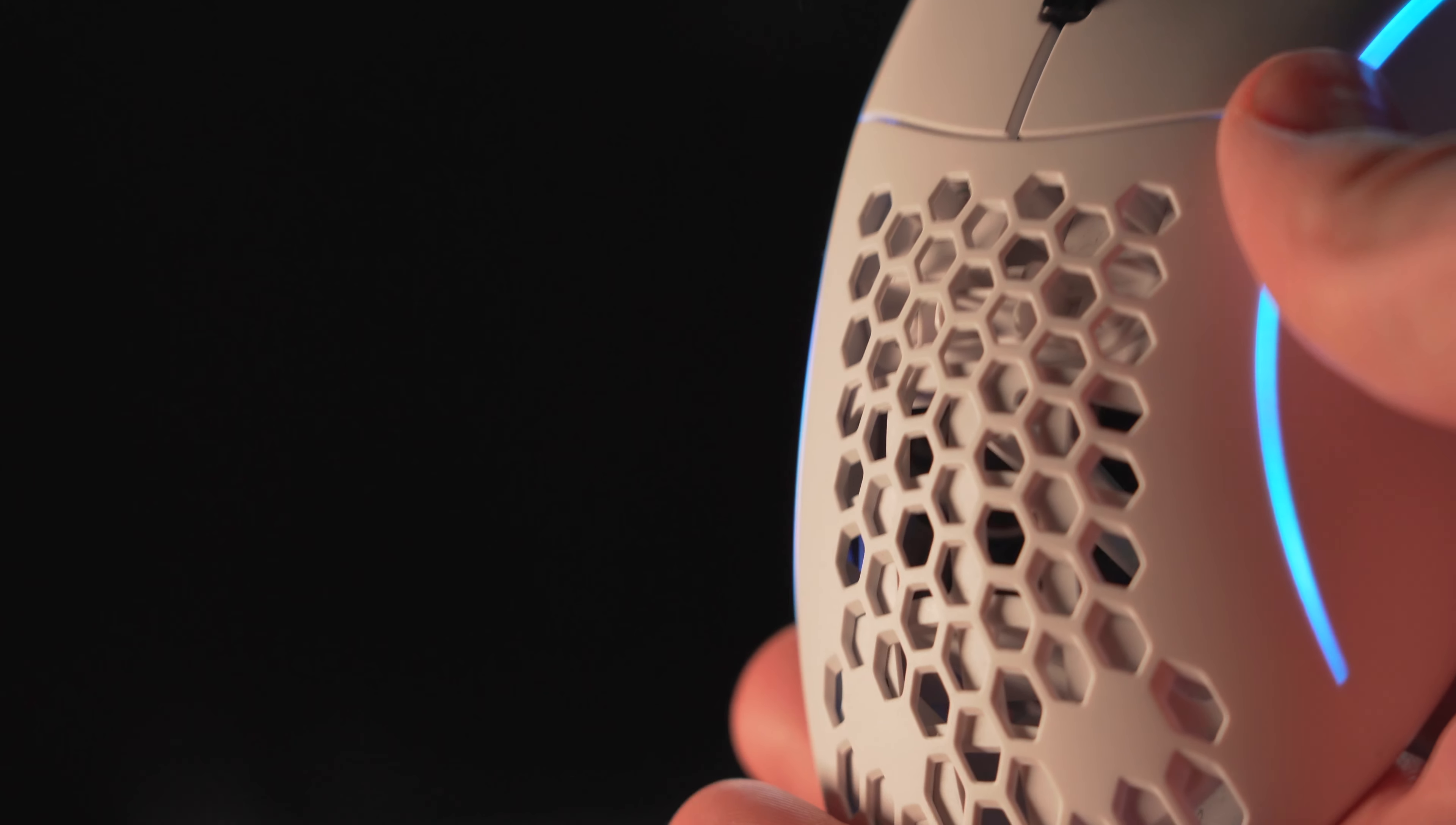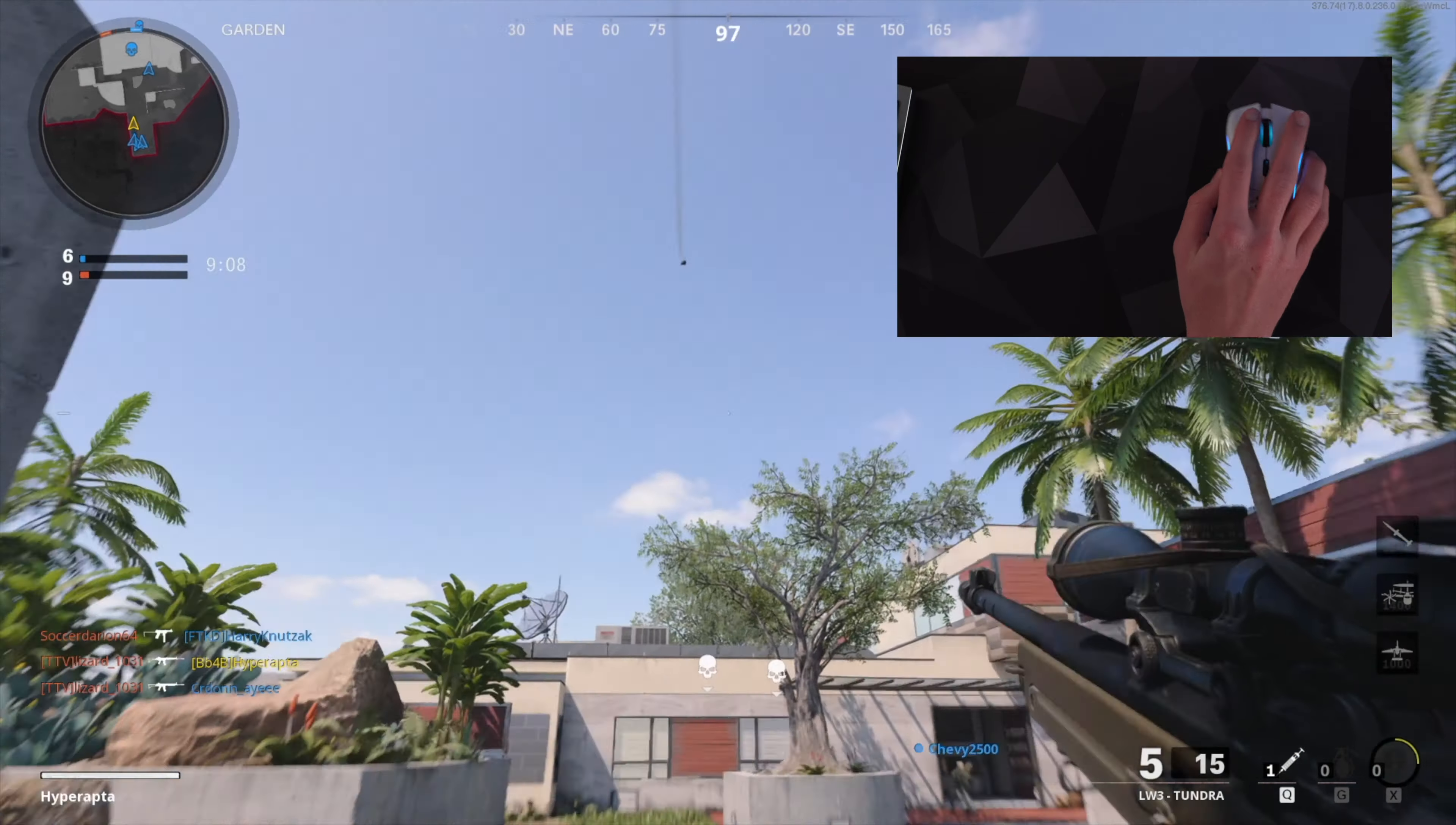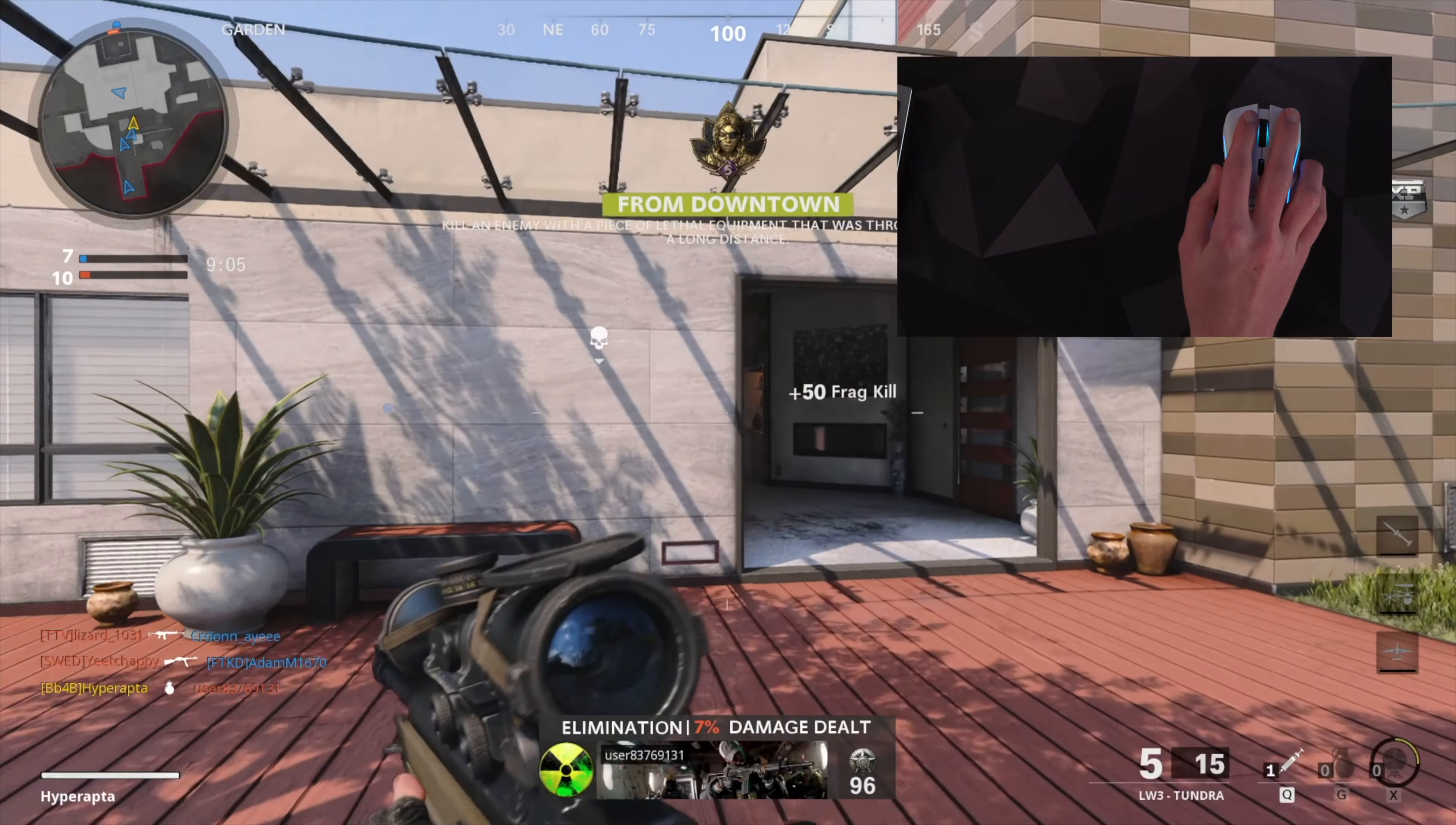To make the mouse lighter, Glorious uses a honeycomb design which does take away from the overall aesthetic, but having so much playtime with it, it's kind of grown on me, and the fact that your hand will almost always be covering it, truthfully, it makes it a non-issue.